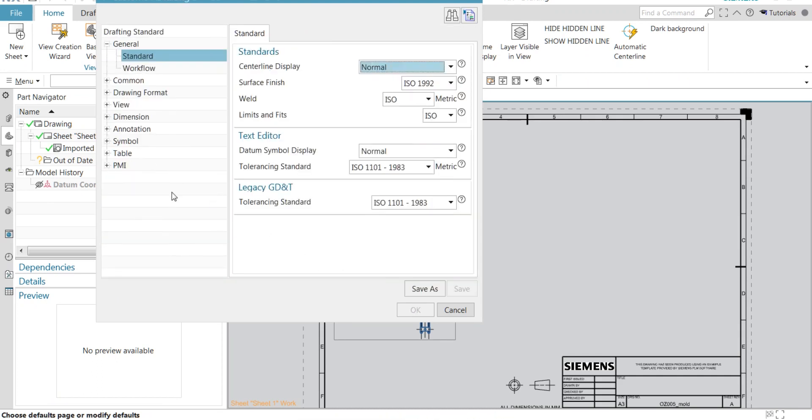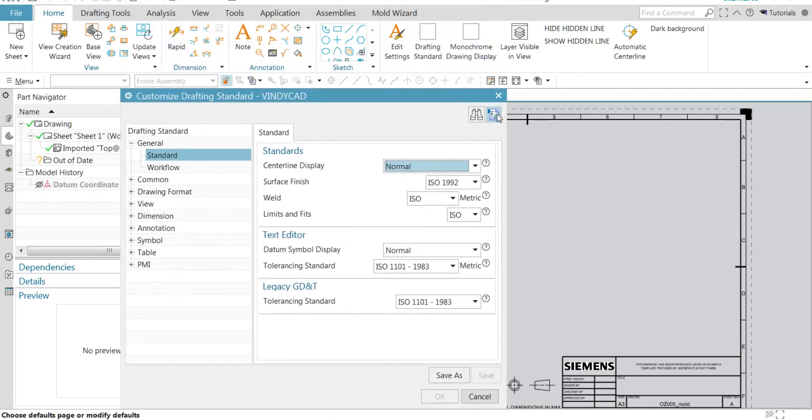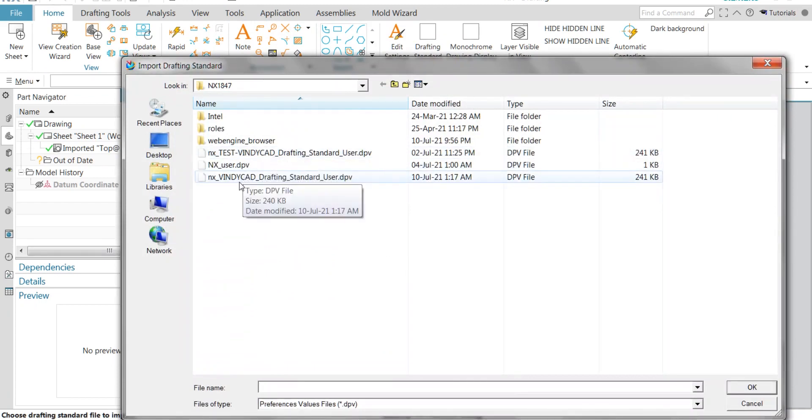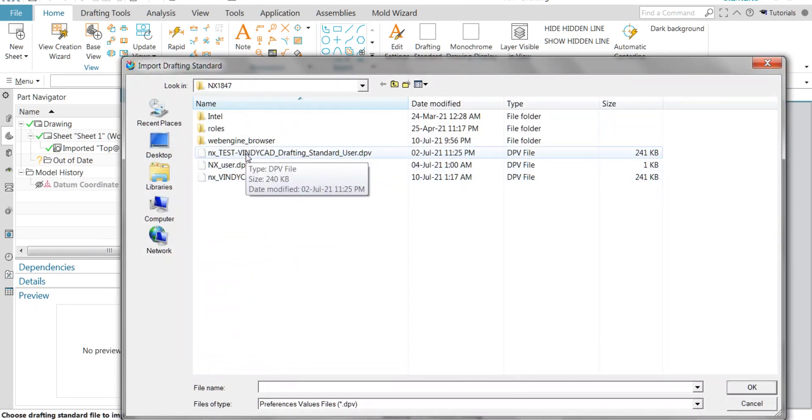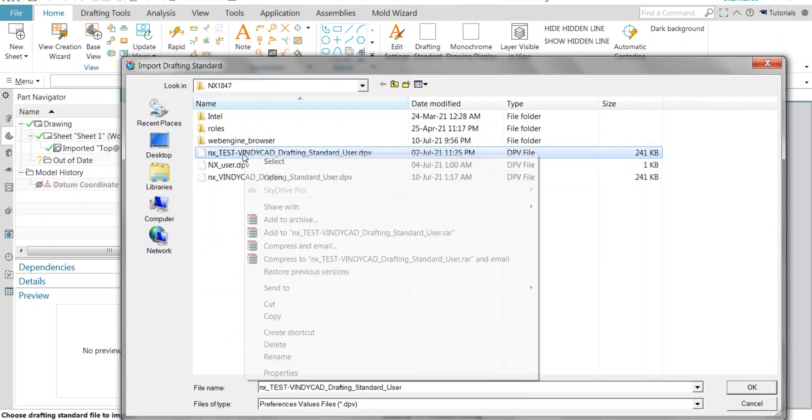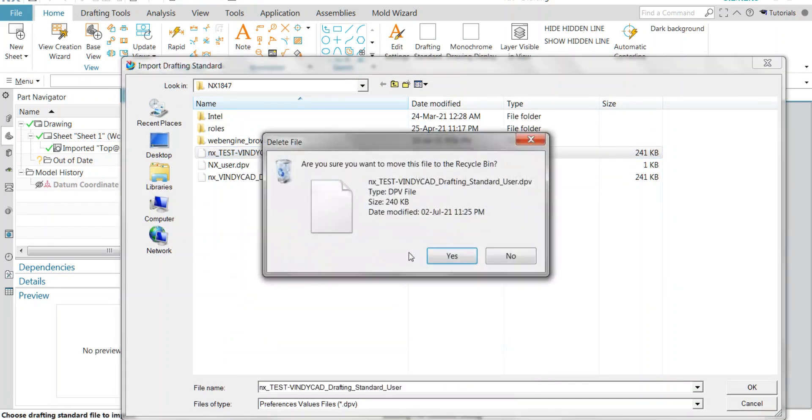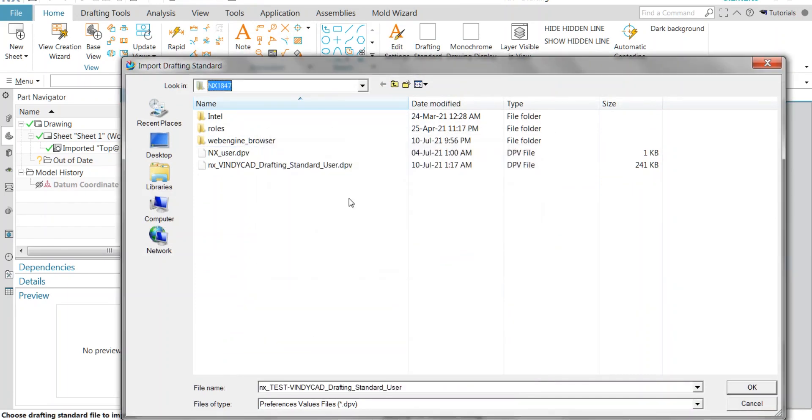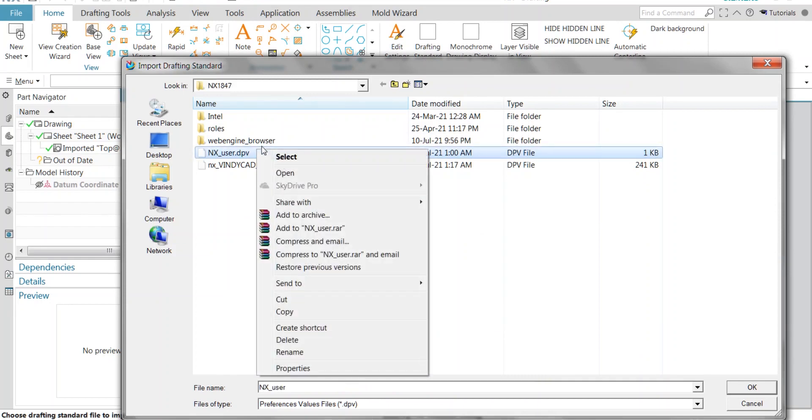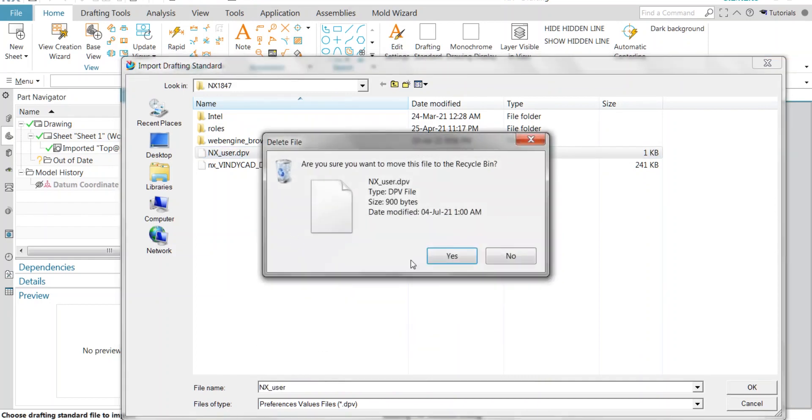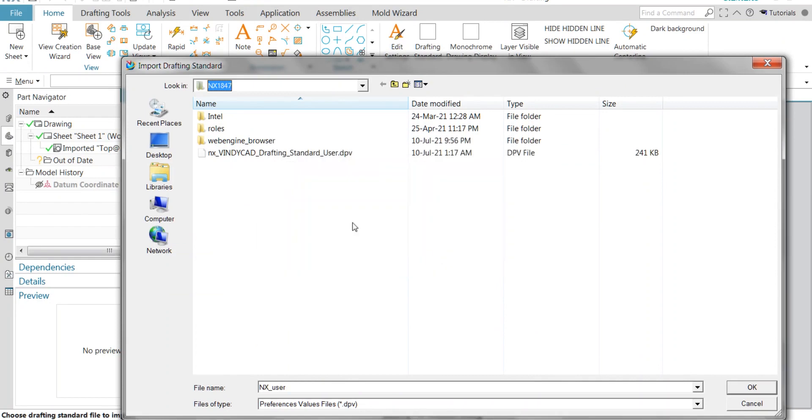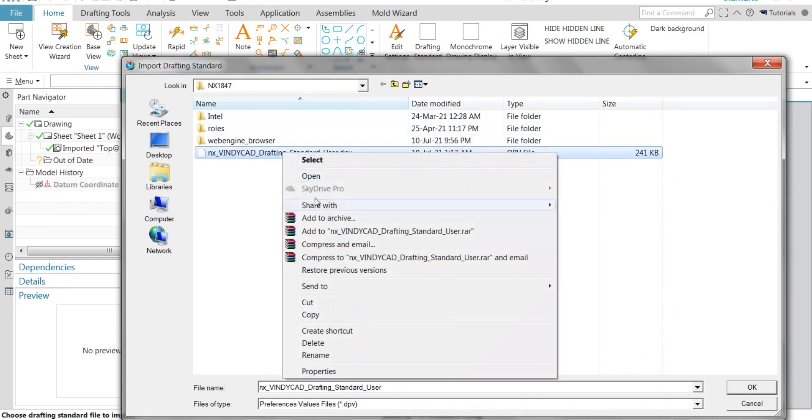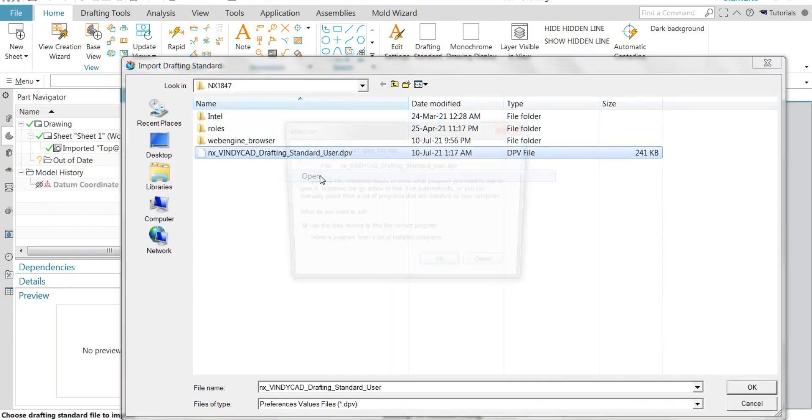For that, you need to go to the drafting standard in customer defaults. Here in the import drafting standard column, you will have all the customized standards. Now we need to delete whichever you don't want to continue. I'm gonna keep one, which is my final drafting standard.